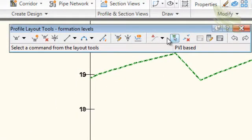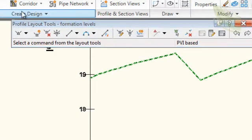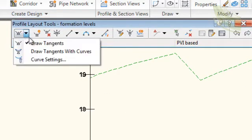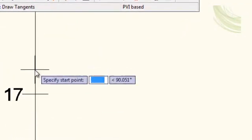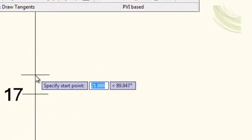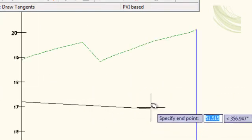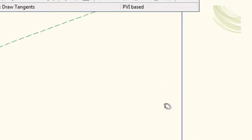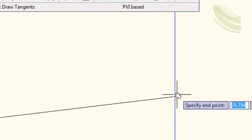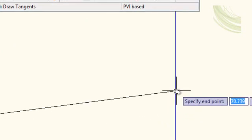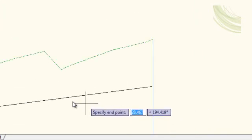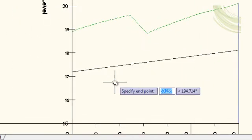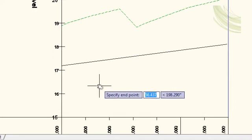This gives us a floating toolbar with a selection of tools for drawing profiles manually. We will select the option on the extreme left, which is Draw Tangents. So zooming in at approximately somewhere around 17 meters, we click, and going across to the far side and specifying an in point of 70 meters, we press Enter. That now has created our profile for our proposed sewer.